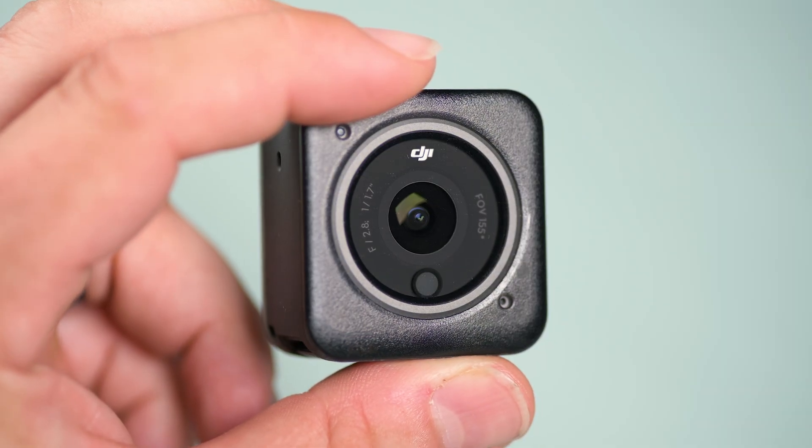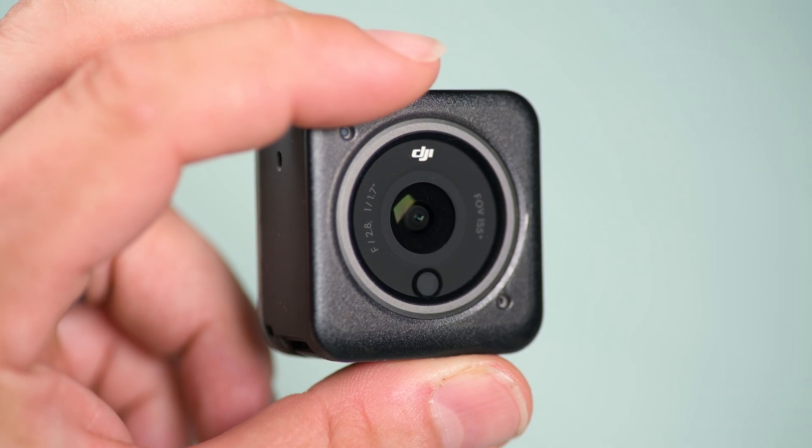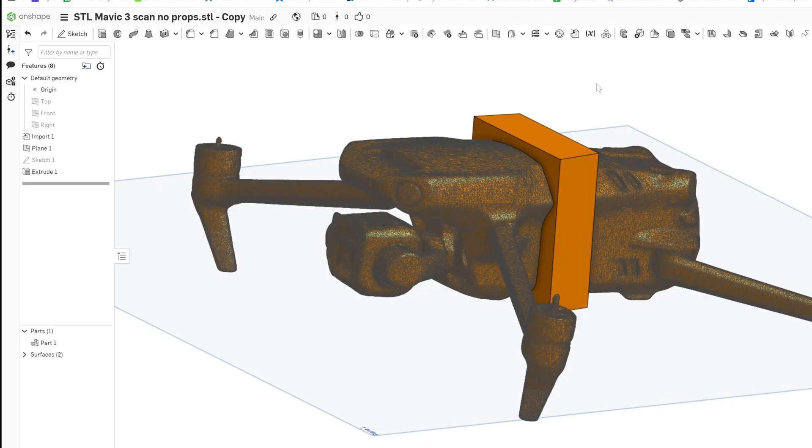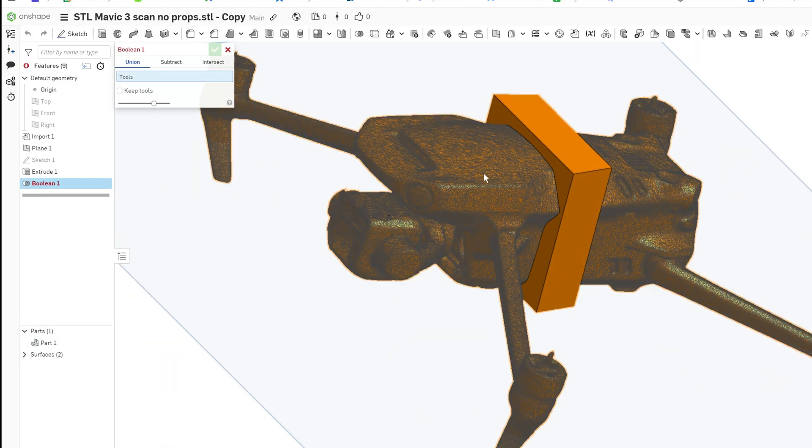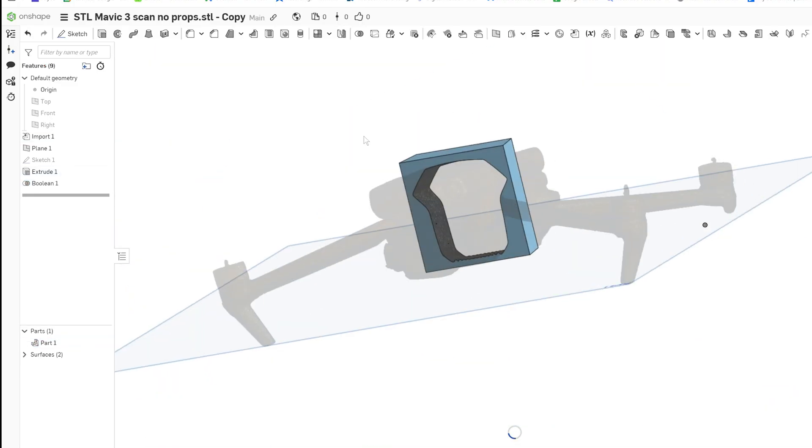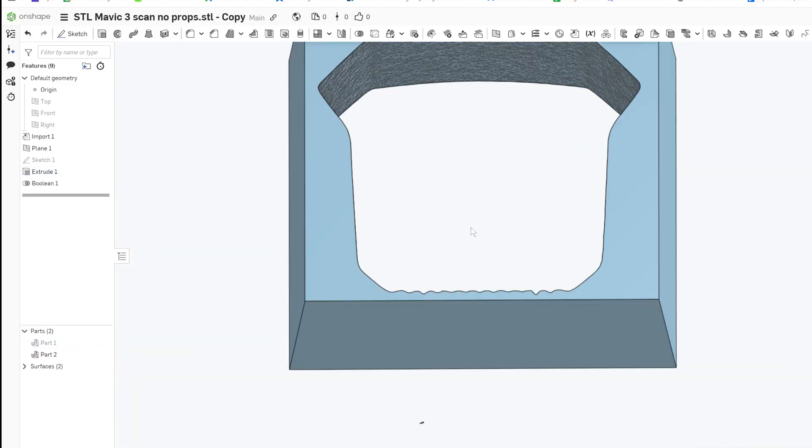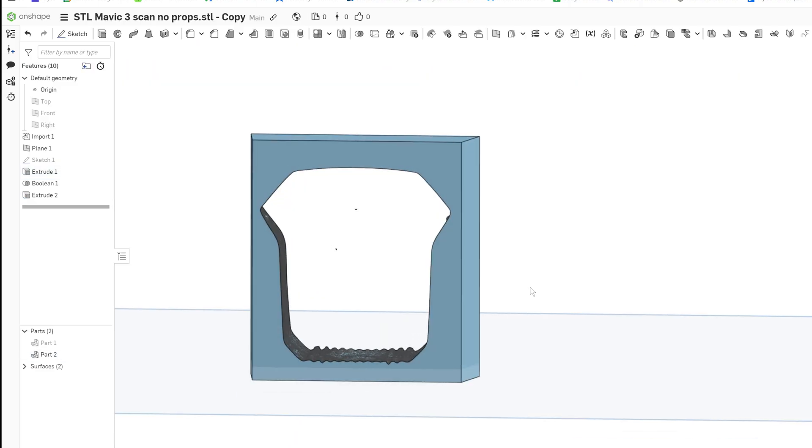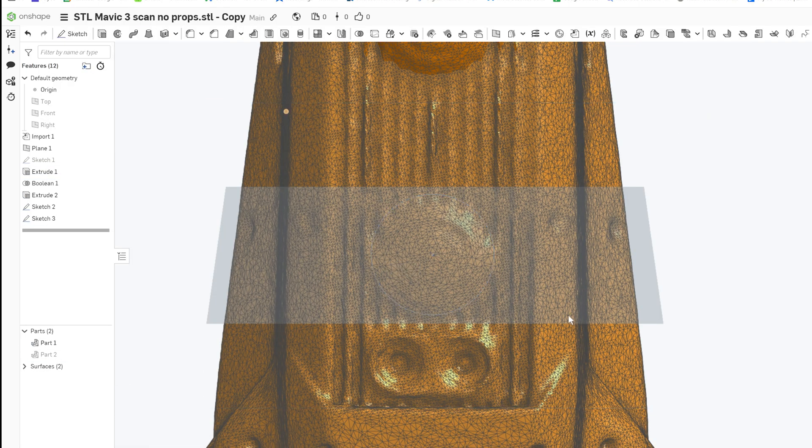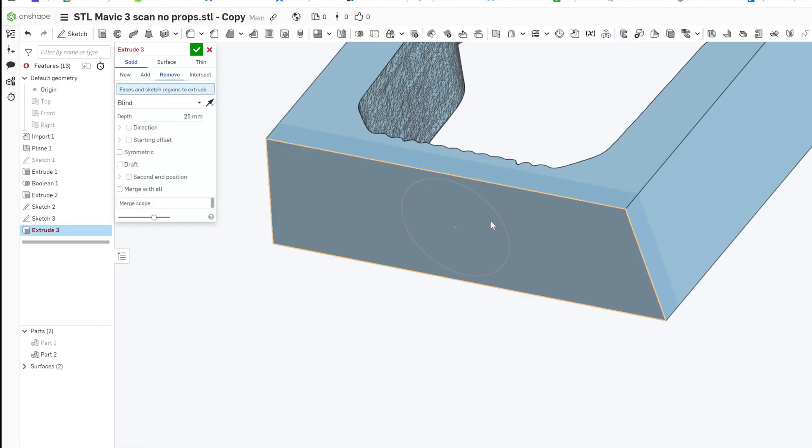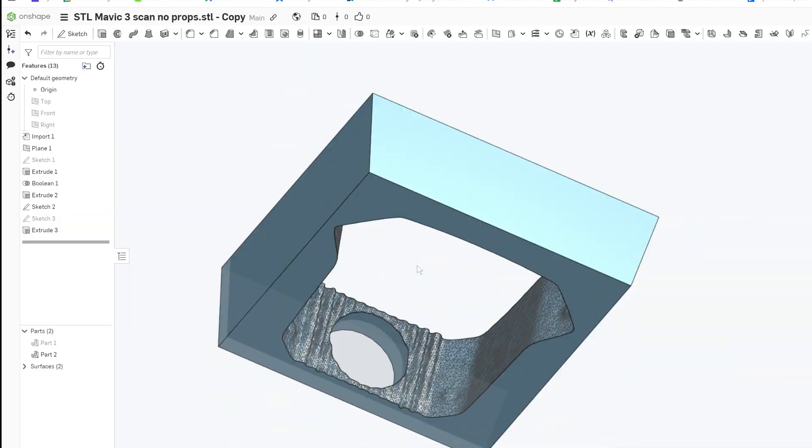The DJI Action 2 is small and lightweight, so I just needed to design a simple bracket to hold it in front of the gimbal without getting the mount in the shot. I started with a base and planned to use standard GoPro-style attachments and locking brackets.